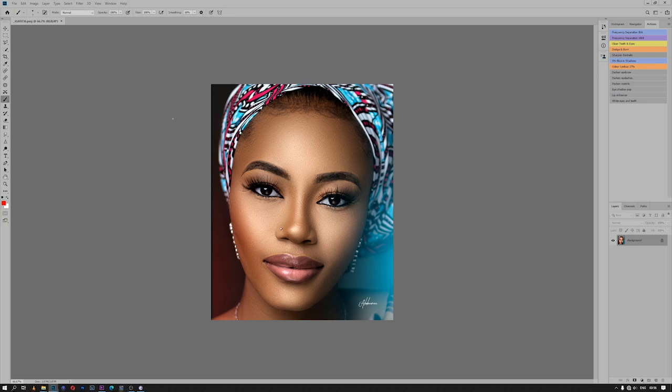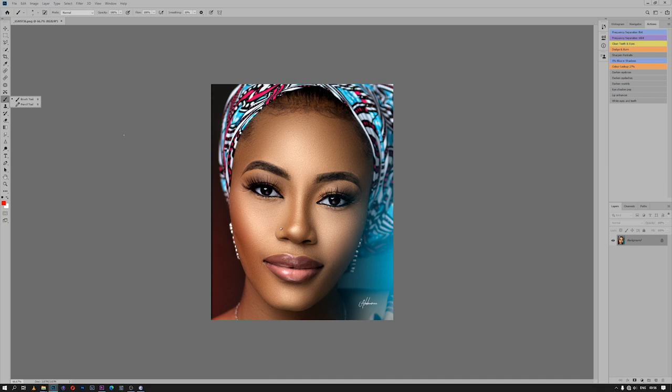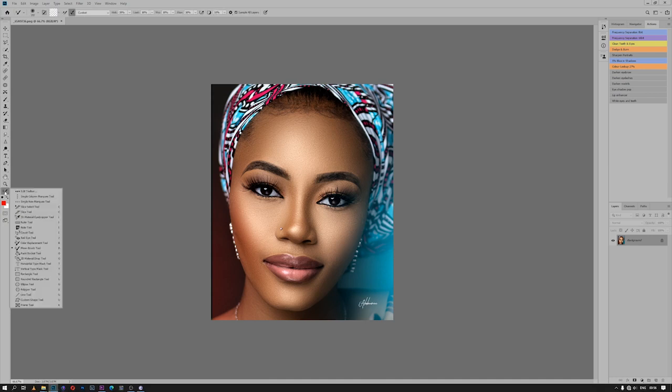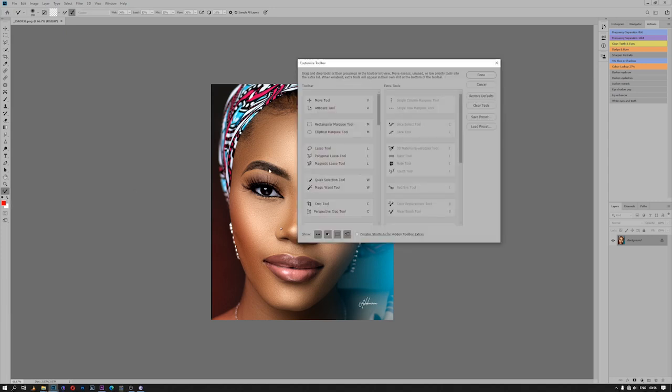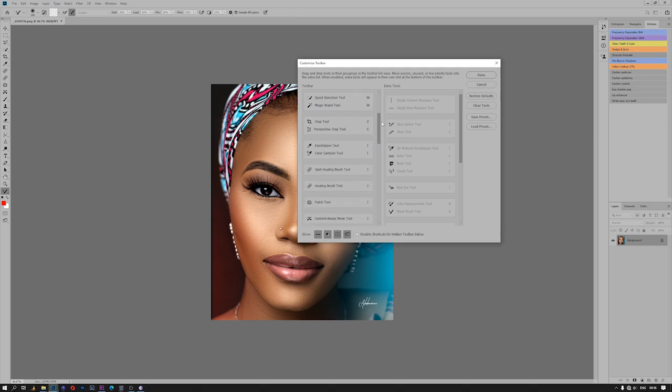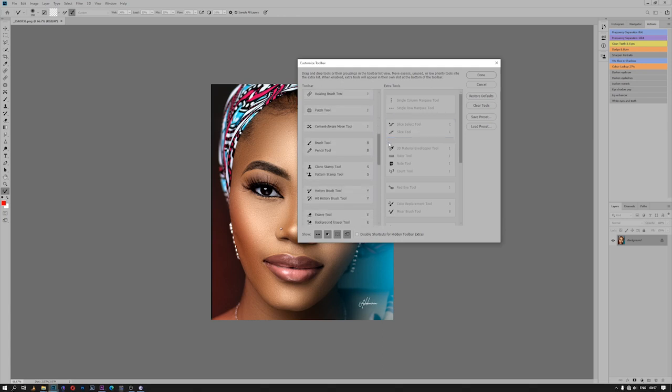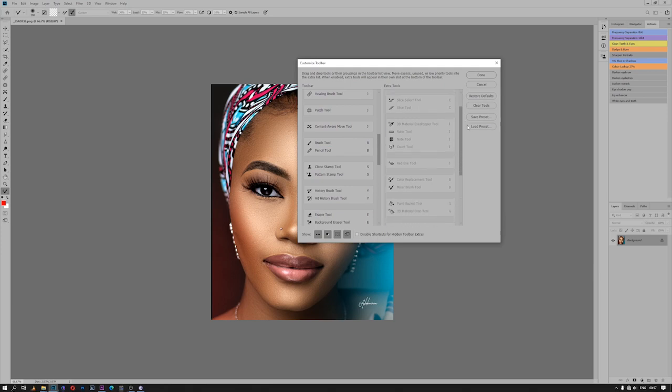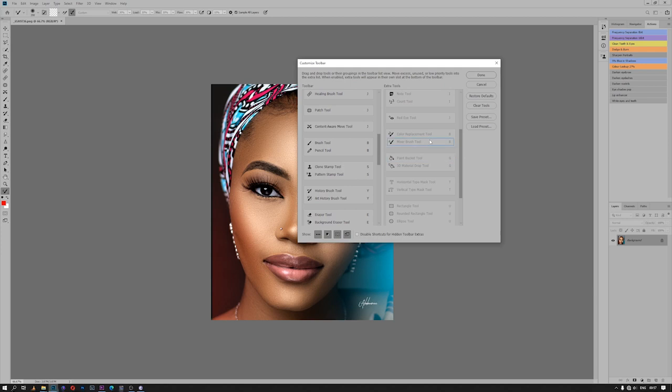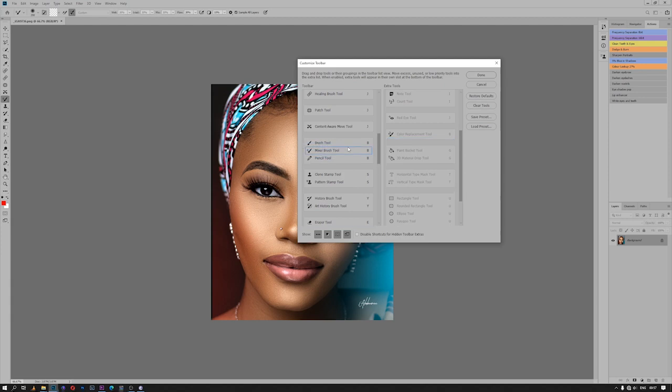The next thing is I usually use mixer brush for my frequency separation, so I prefer to always find it among the brush tool and pencil tool. To bring it up here, go to these three dots. I double-click and hold and then slide to Edit Toolbar. By the left-hand side, I will scroll down until I find the brush and pencil tool. And then by the right-hand side, I will check where my mixer brush is. This is it. Then I will drag it and place it in between pencil tool and brush tool. Then I click Done.